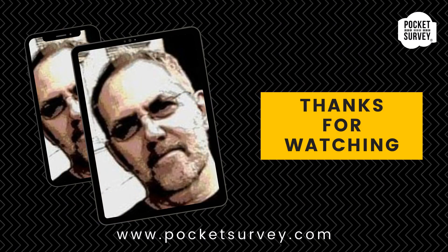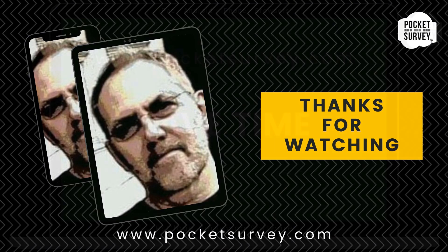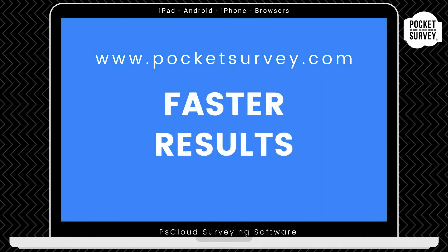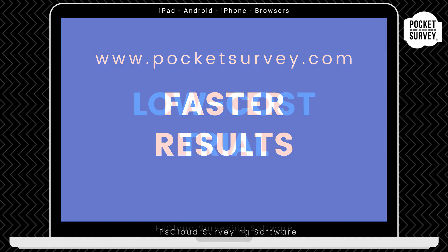Thank you very much for watching. If you want to learn more about any of our Pocket Survey apps, please visit our website, pocketsurvey.com, where you'll see lots of information about all our building and inspection software. So that's the PSCloud stock condition software in a nutshell. I hope you enjoyed this demonstration. Bye for now, and see you soon.